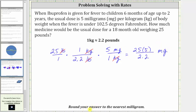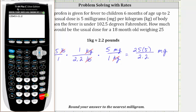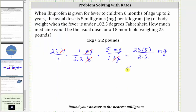We are told to round to the nearest milligram. Going to the calculator, we need parentheses around the numerator: open parenthesis, 25 times five, close parenthesis, divided by 2.2, enter. Rounding to the nearest milligram, we round up to 57.